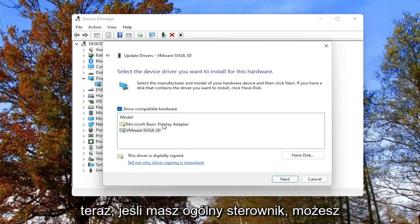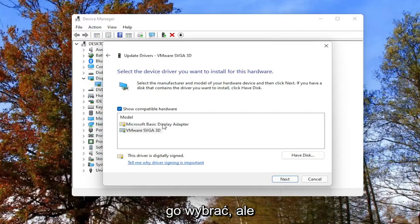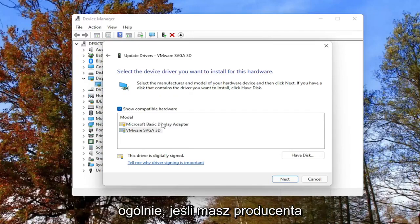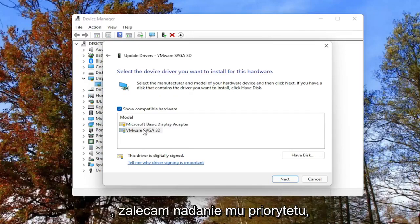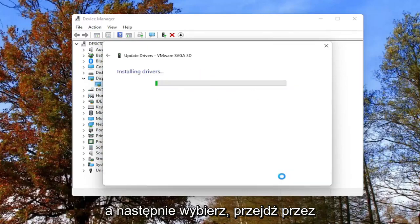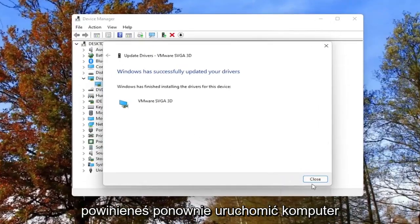Now, if you have a generic driver you can select it, but generally if you have a manufacturer one, I'd recommend prioritizing that one. Then you'd select Next, go through the installation process, and then you should restart your computer.